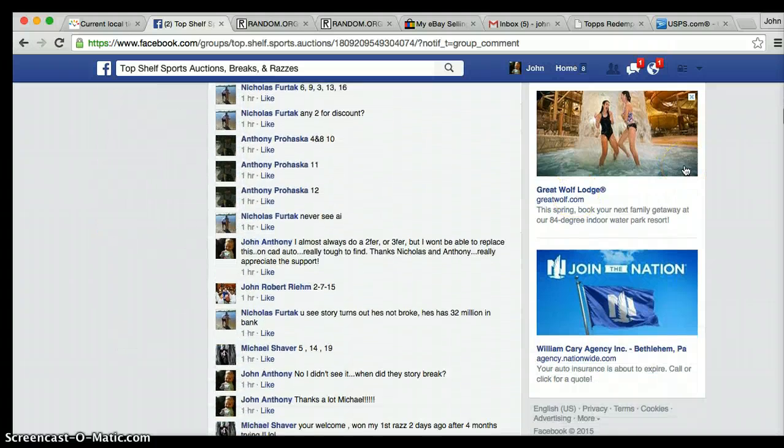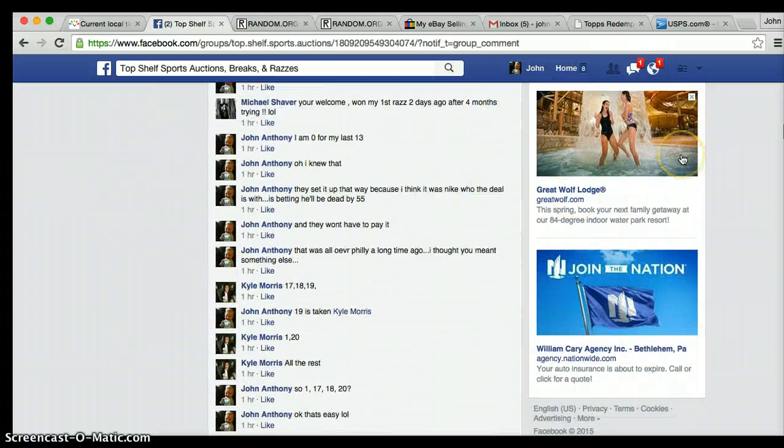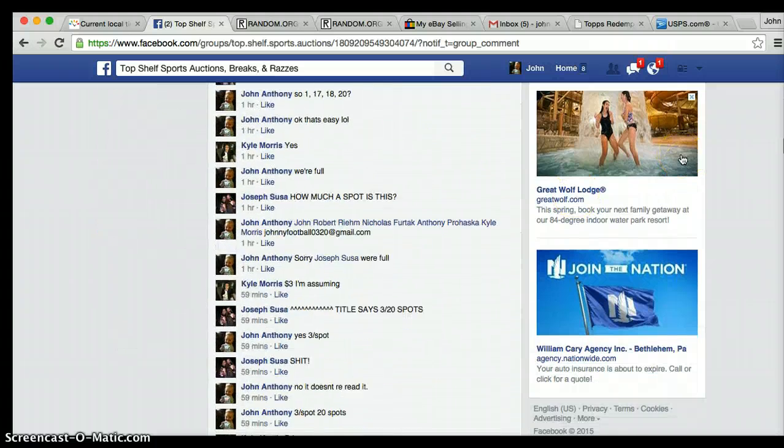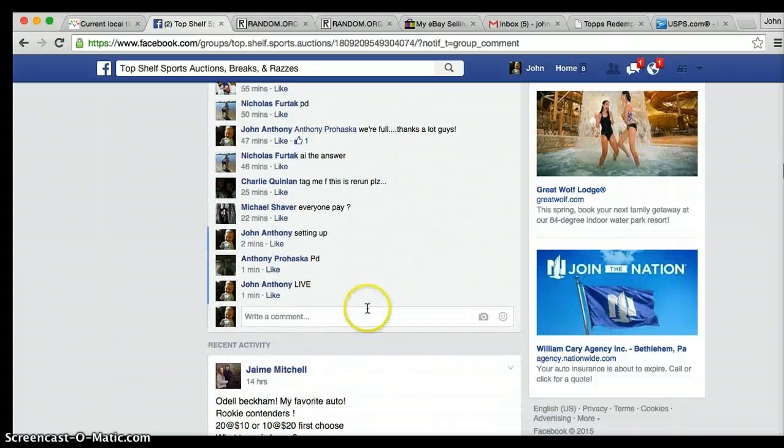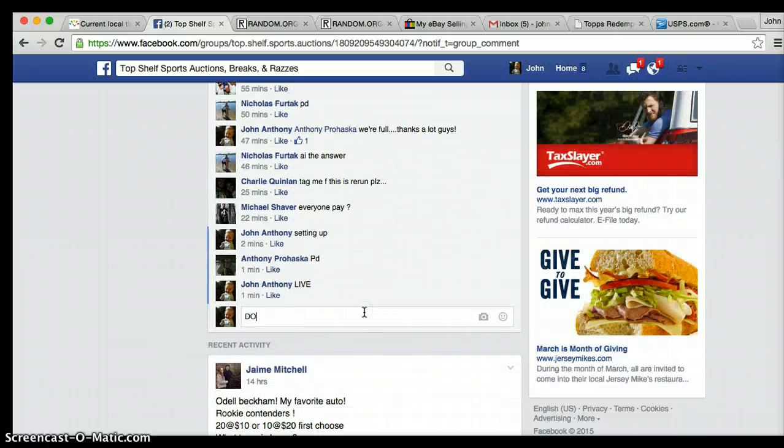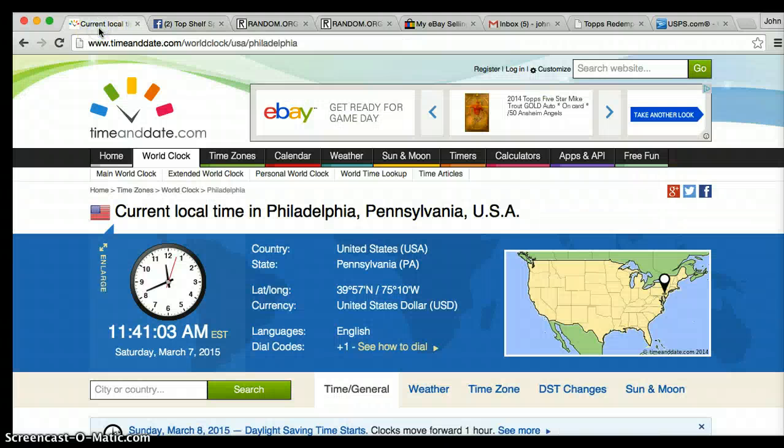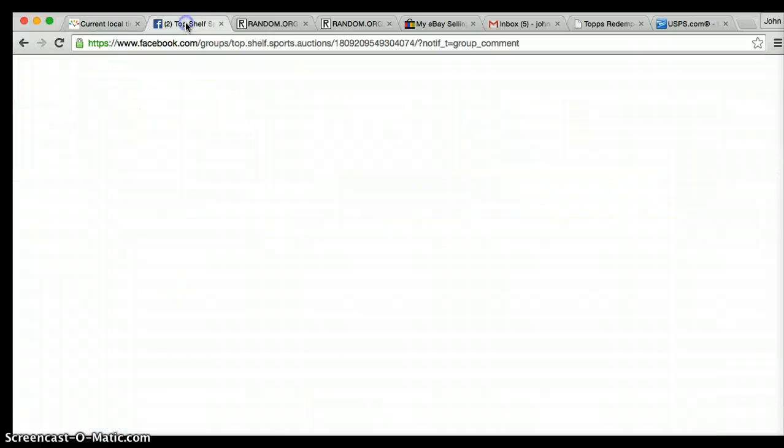We are done. Let me get down here. We're done. Current time is 1141.